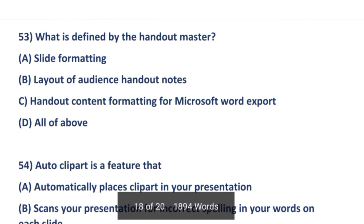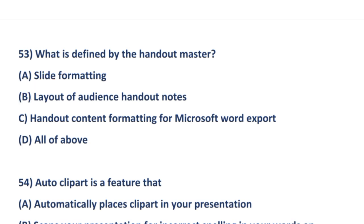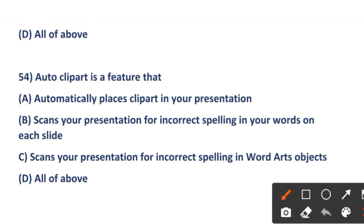The next question: what is defined by the Handout Master? Option A: slide formatting. Option B: layout of the audience handout notes. Option C: handout content formatting for Microsoft Word export. Option D: all of the above. The right answer is option B — layout of the audience handout notes.